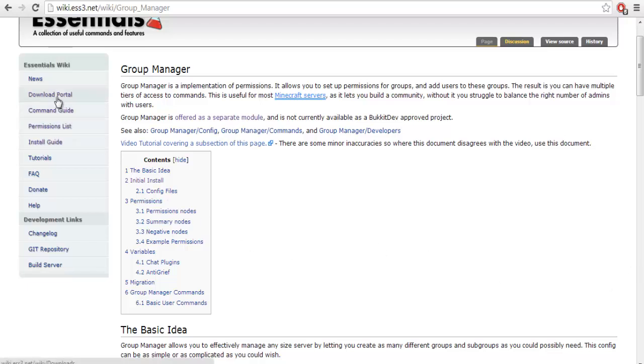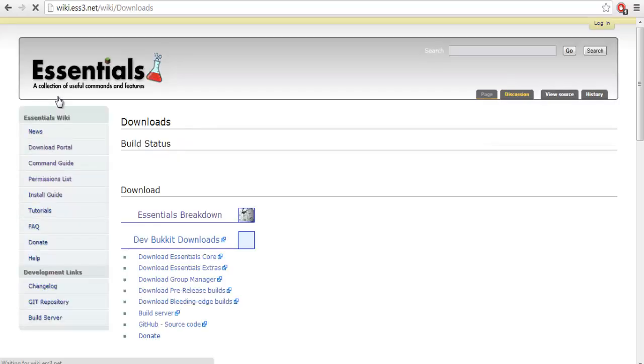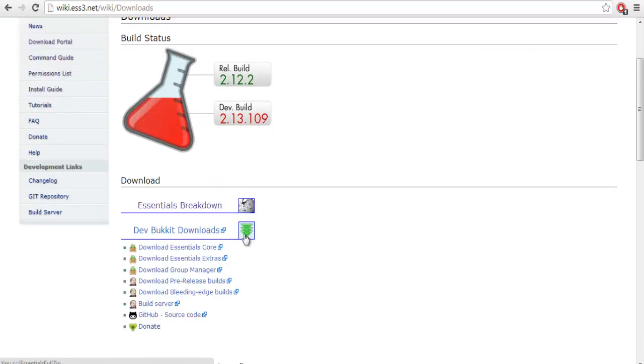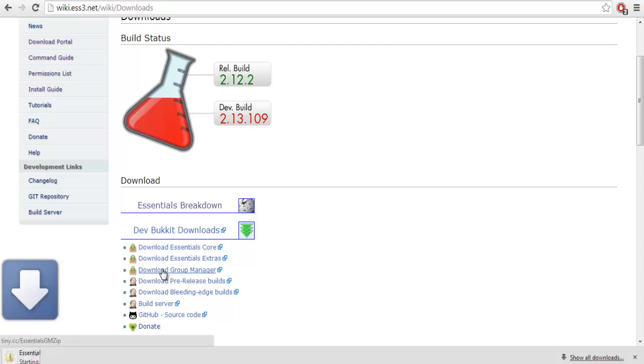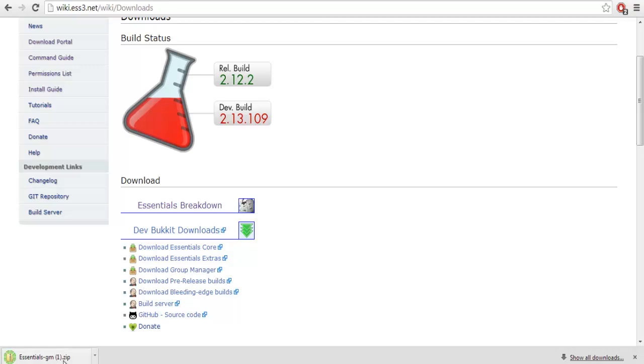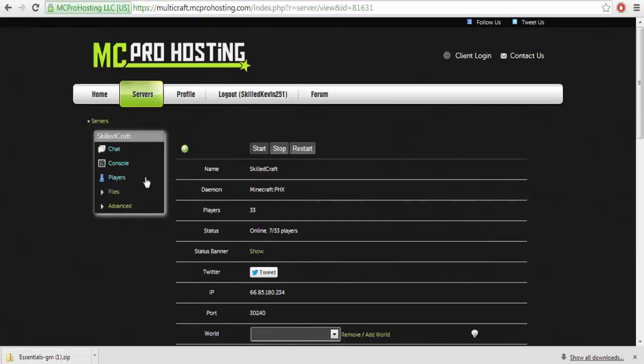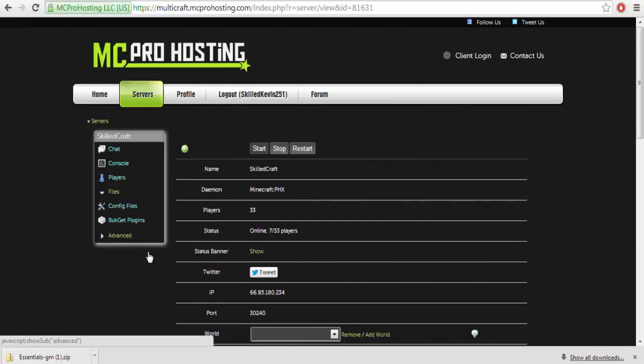You want to go to the download portal and you're going to see basically the downloads for all this stuff. You want to click the one that says download Group Manager, and you're going to see this. It's going to say Essentials slash Group Manager.